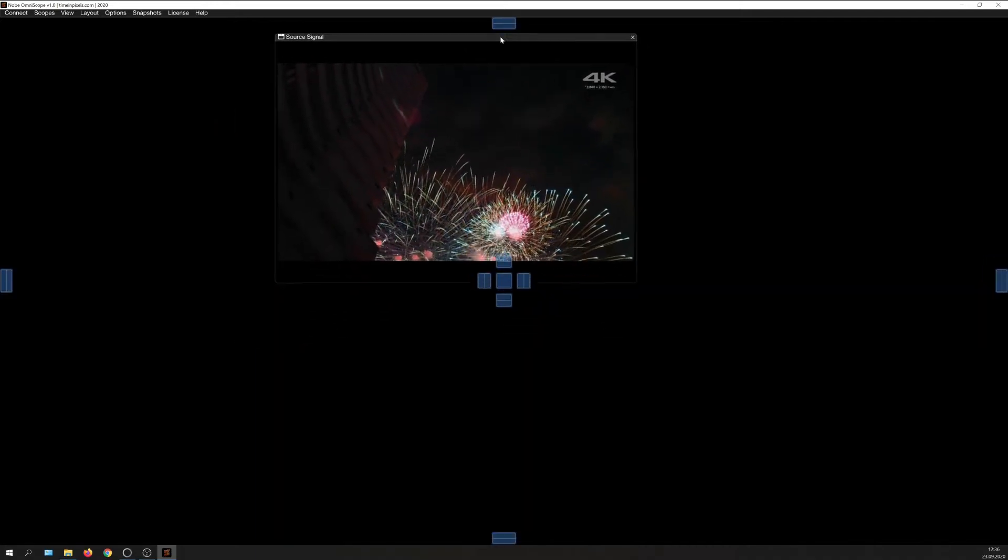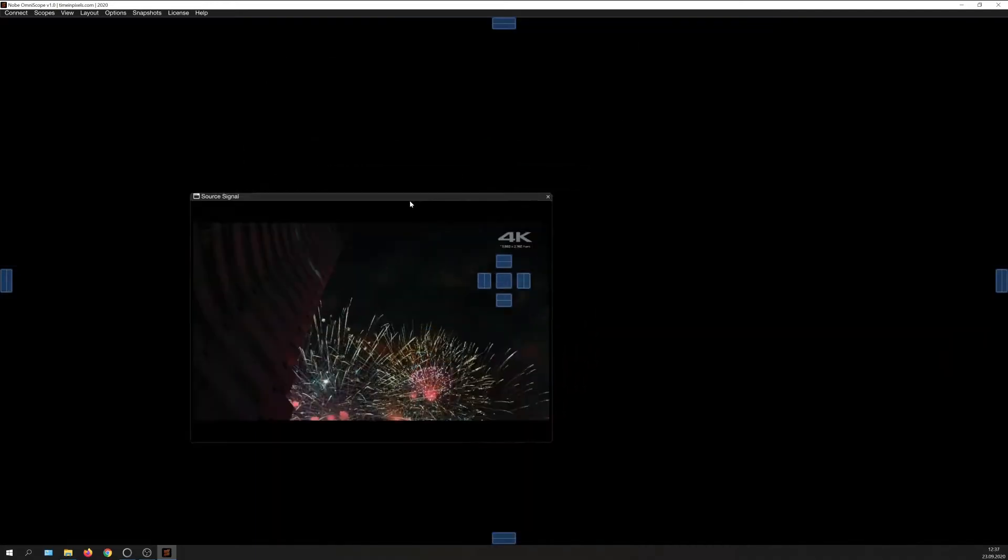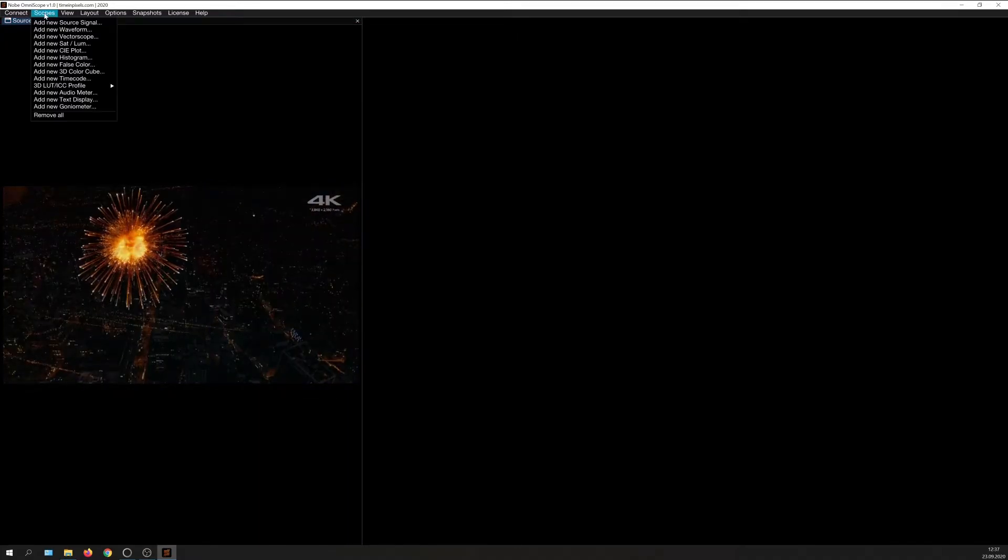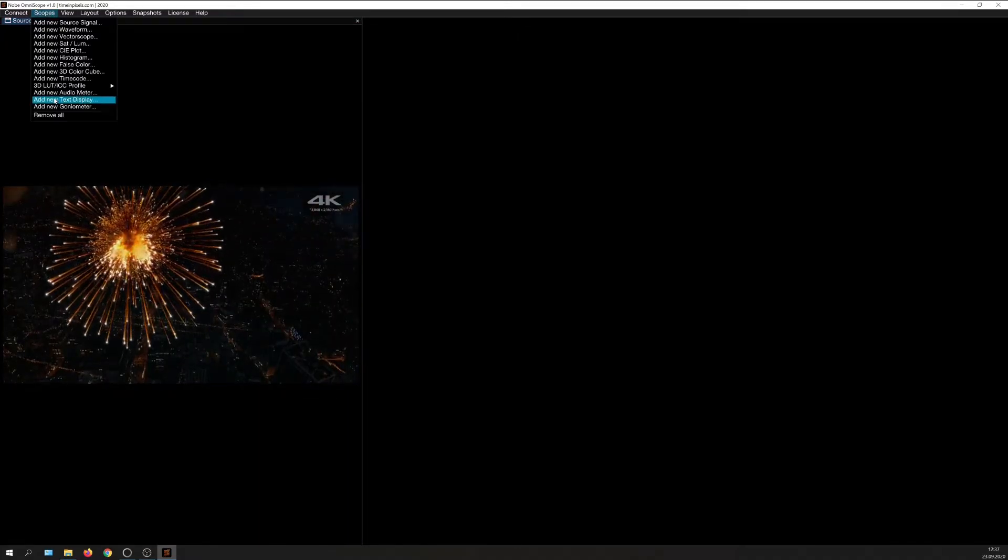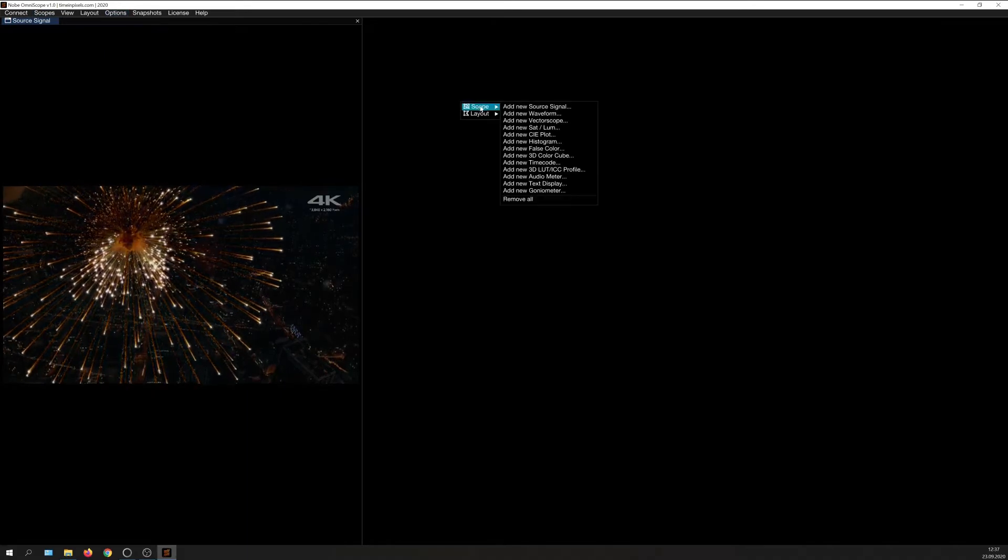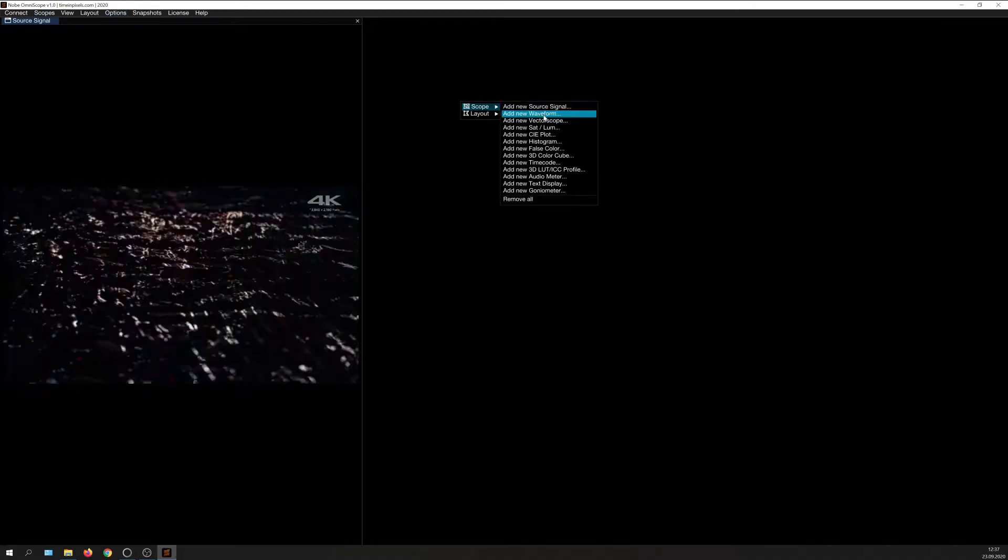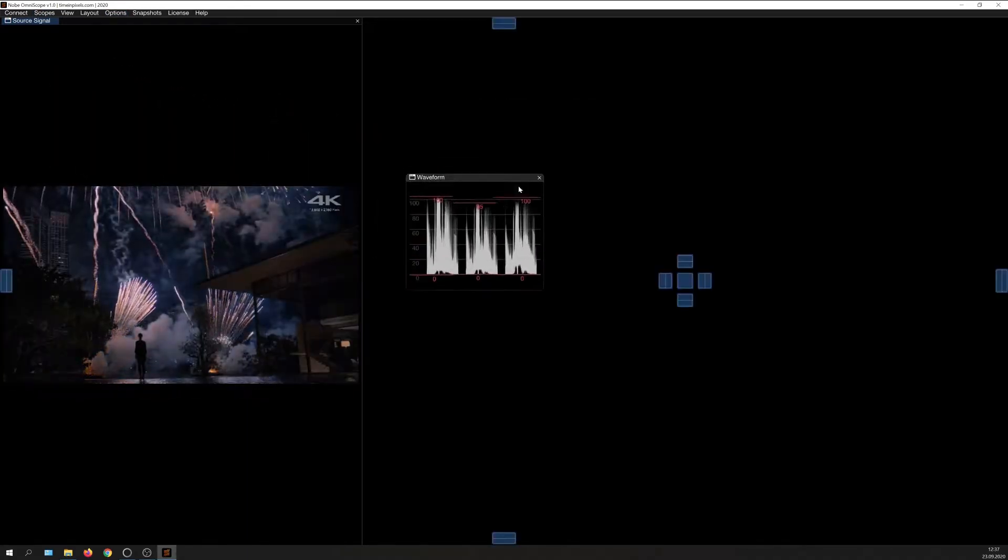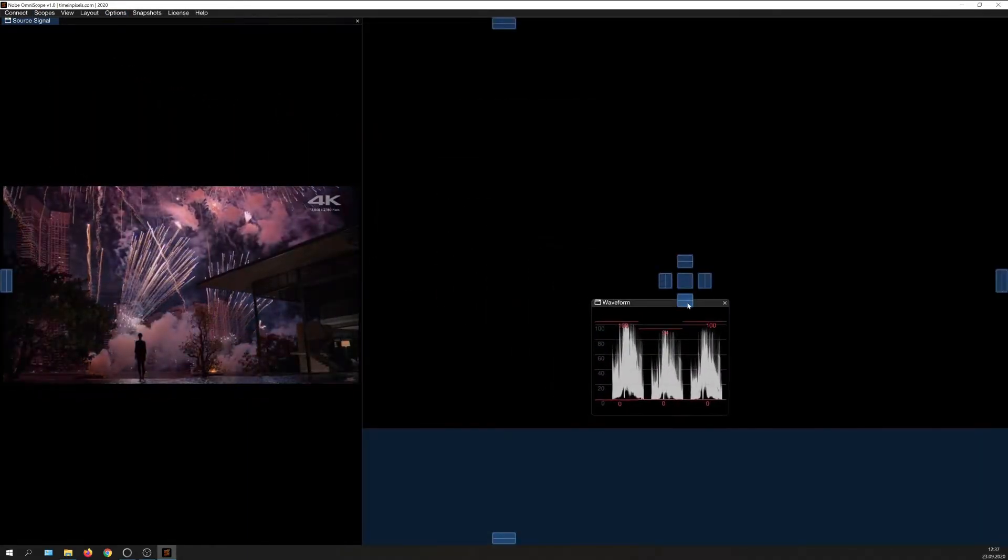I can freely position and scale this window, or have it snap in a certain way, like such or such. Let's add a waveform window in here. You can do that through the menu up here or by right-clicking into empty space. Let's position the waveform down here.